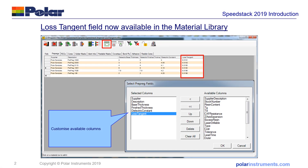In 2018 we added comprehensive insertion loss modelling capability along with the ability to document insertion loss in the stack-up documentation. For the 2019 edition we've now added comprehensive loss tangent information within the material library. You can add this to your documentation and draw loss tangent information directly from material supplier data sheets.